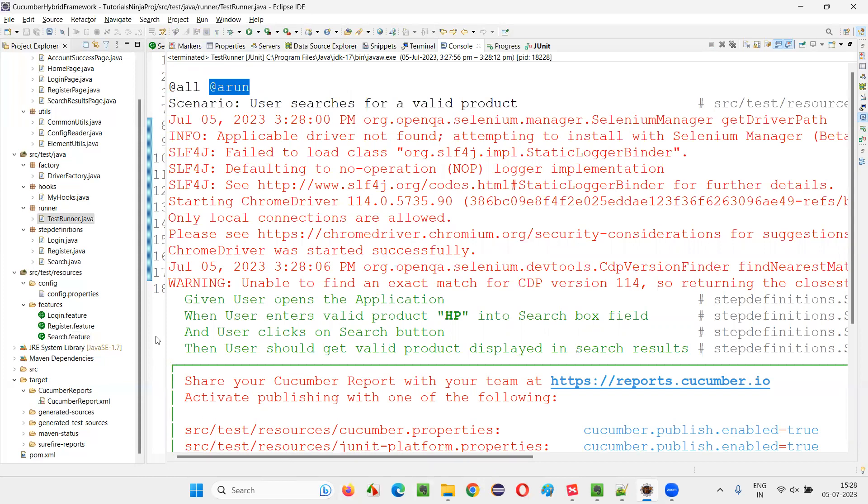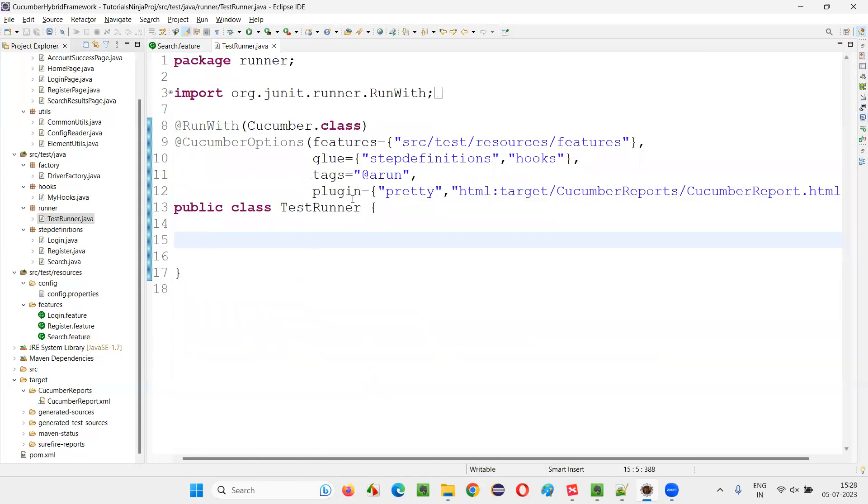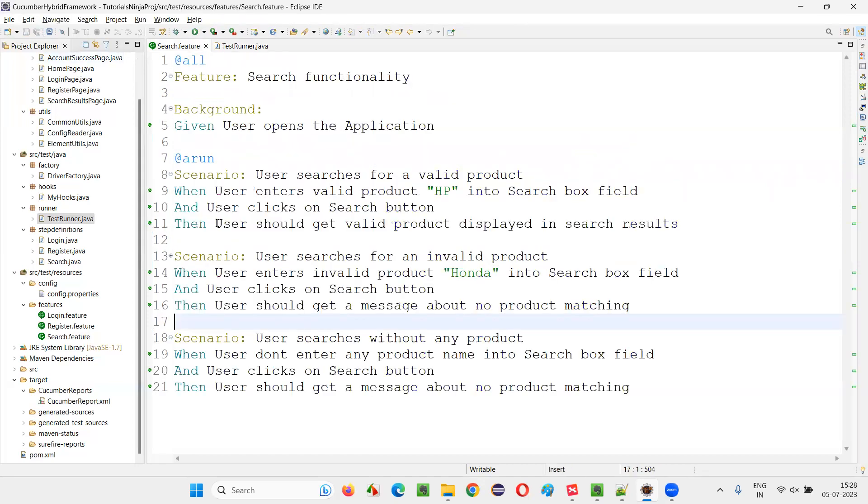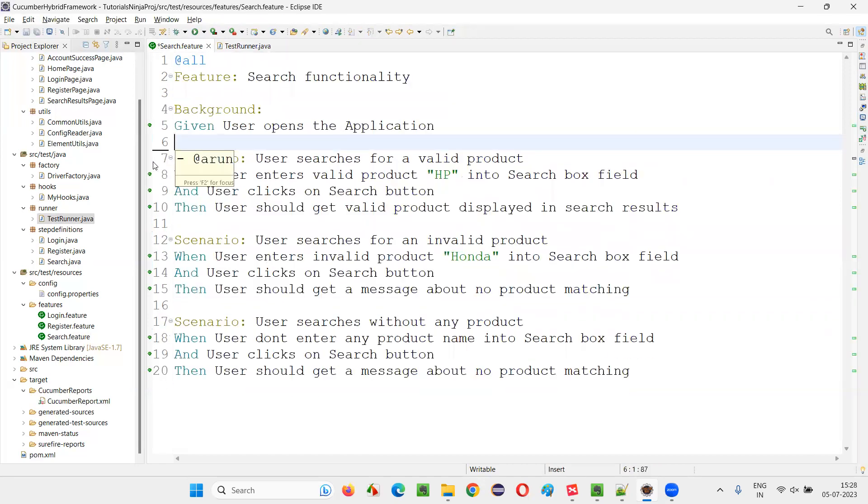So hope guys, you got the idea. I'll just remove this and revert back to the normal way. I'll just remove this tag name from here. Fine.